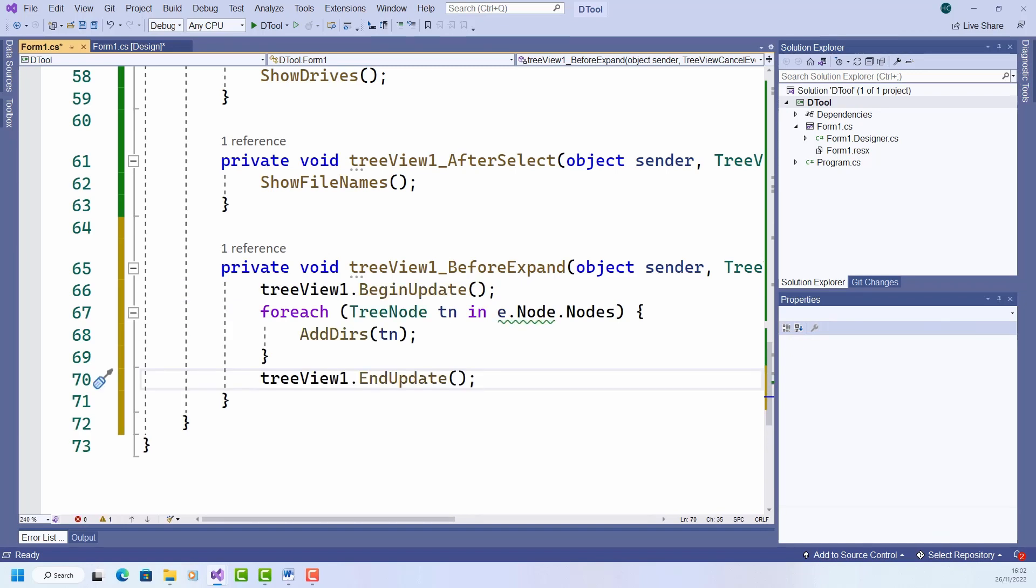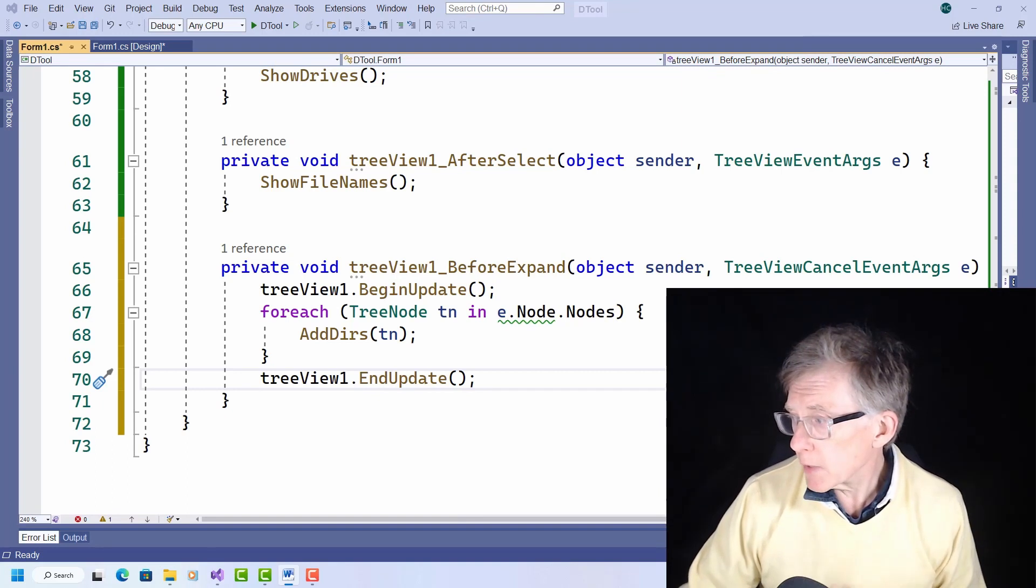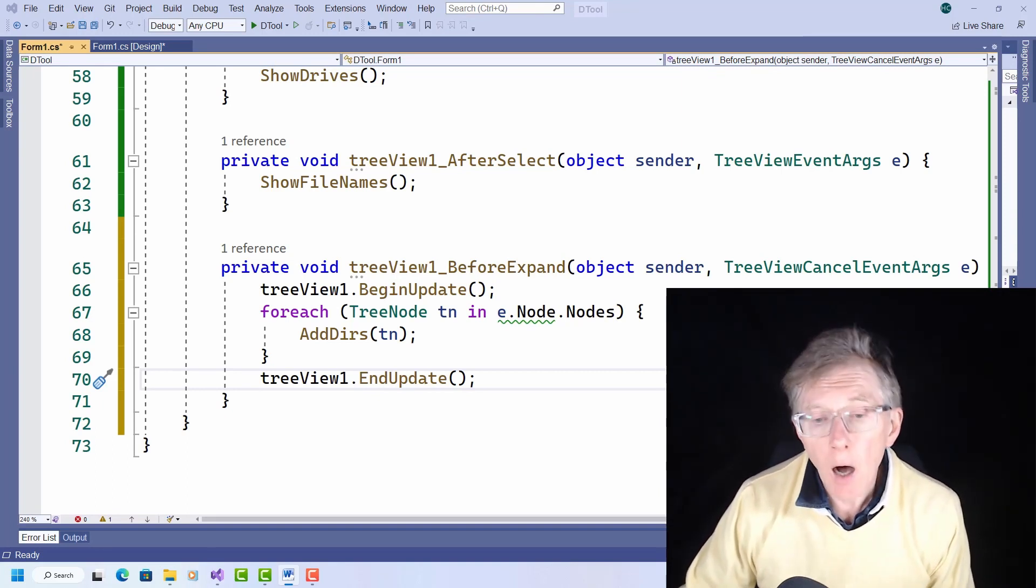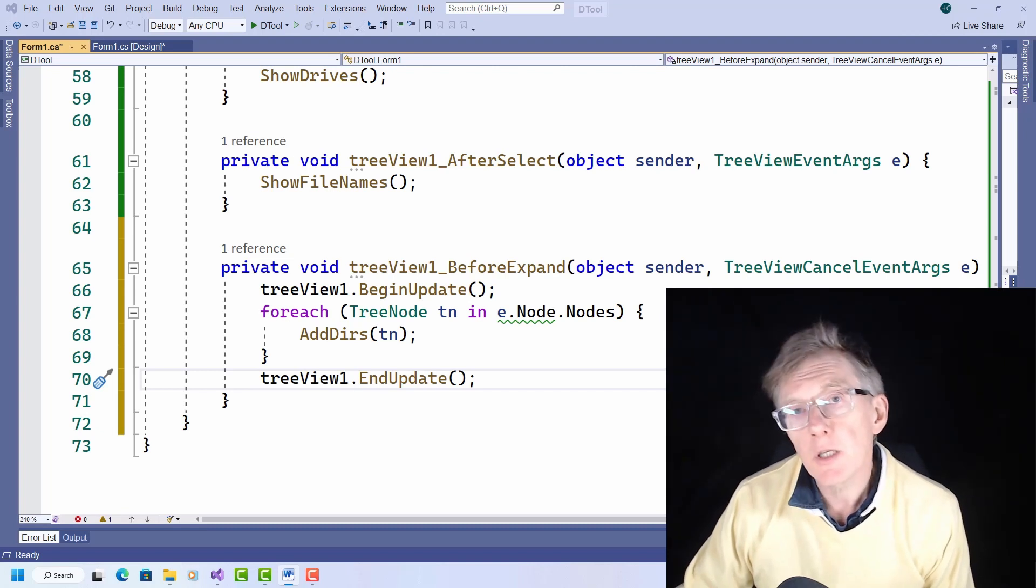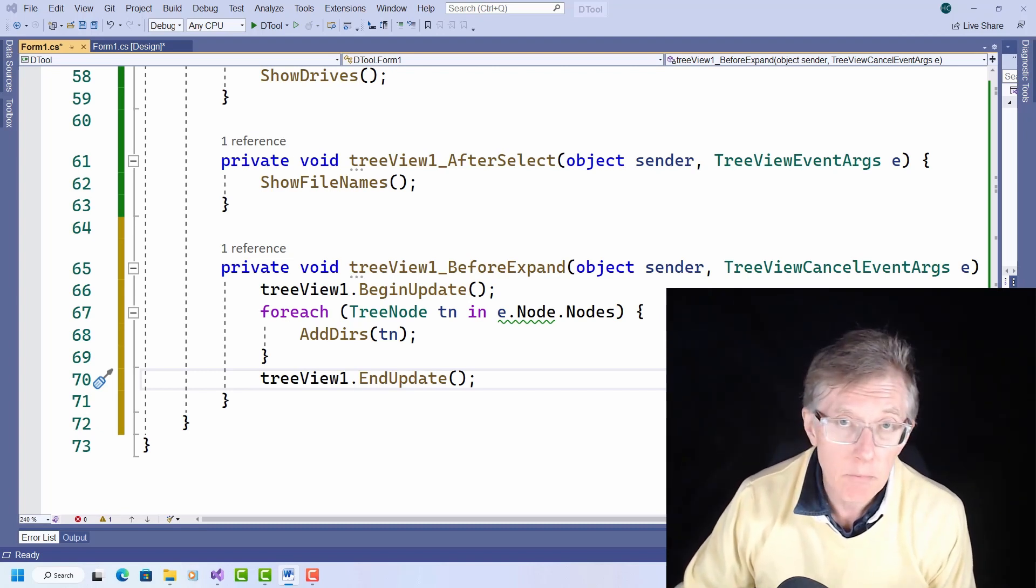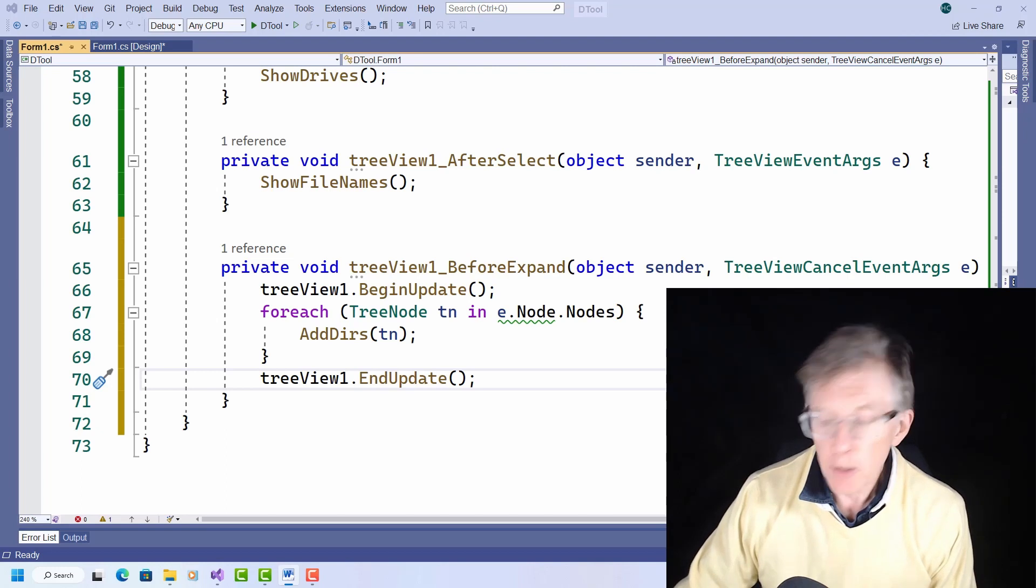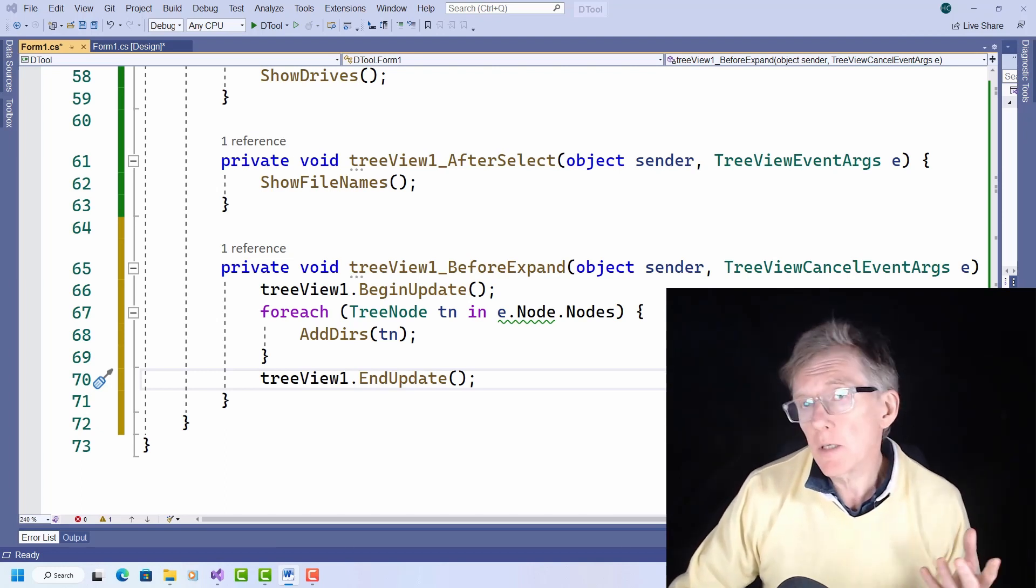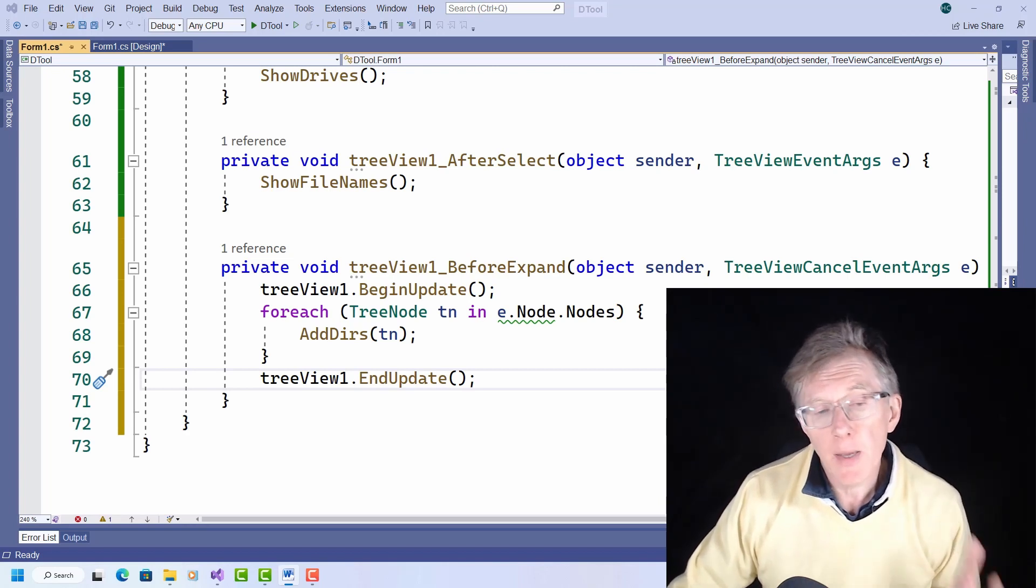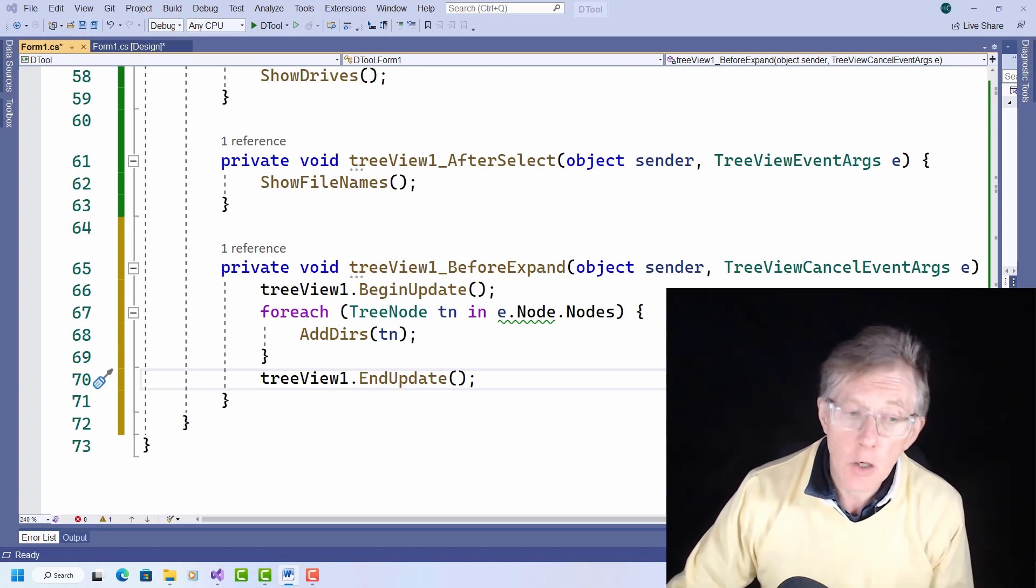Now here I use the argument E. You can see it's listed here. I use that argument to find the node that's about to be expanded when the user clicks on a node in the tree view. Then I just find its nodes. That's the subdirectory names. And add any subdirectories that may exist to each node.